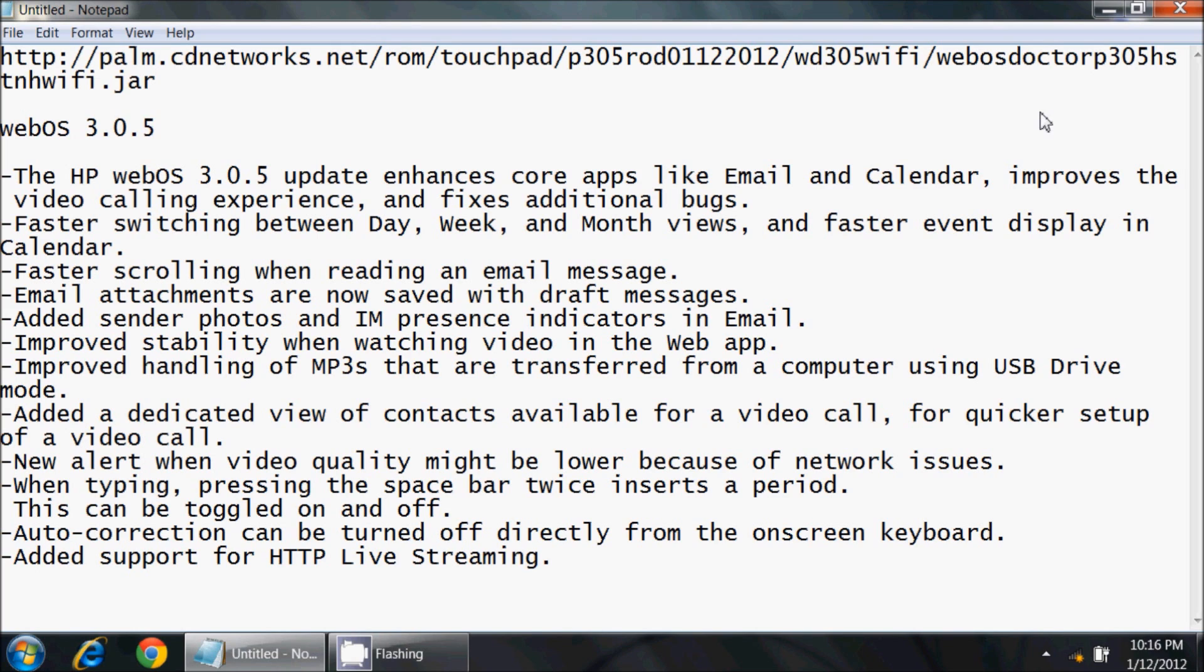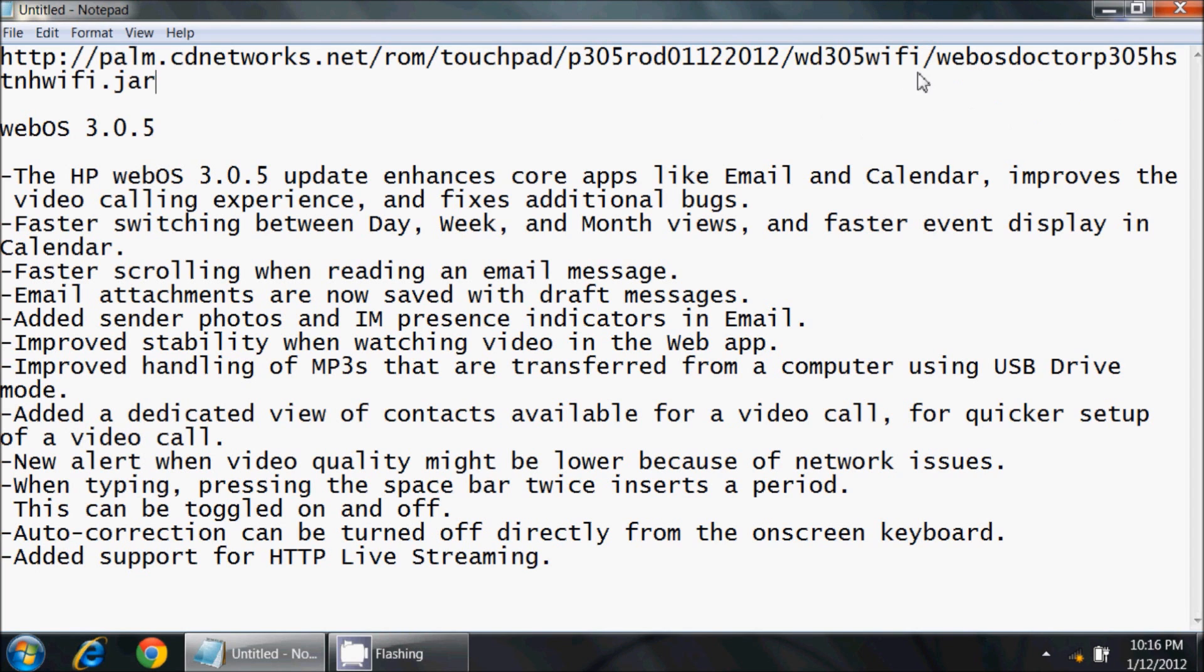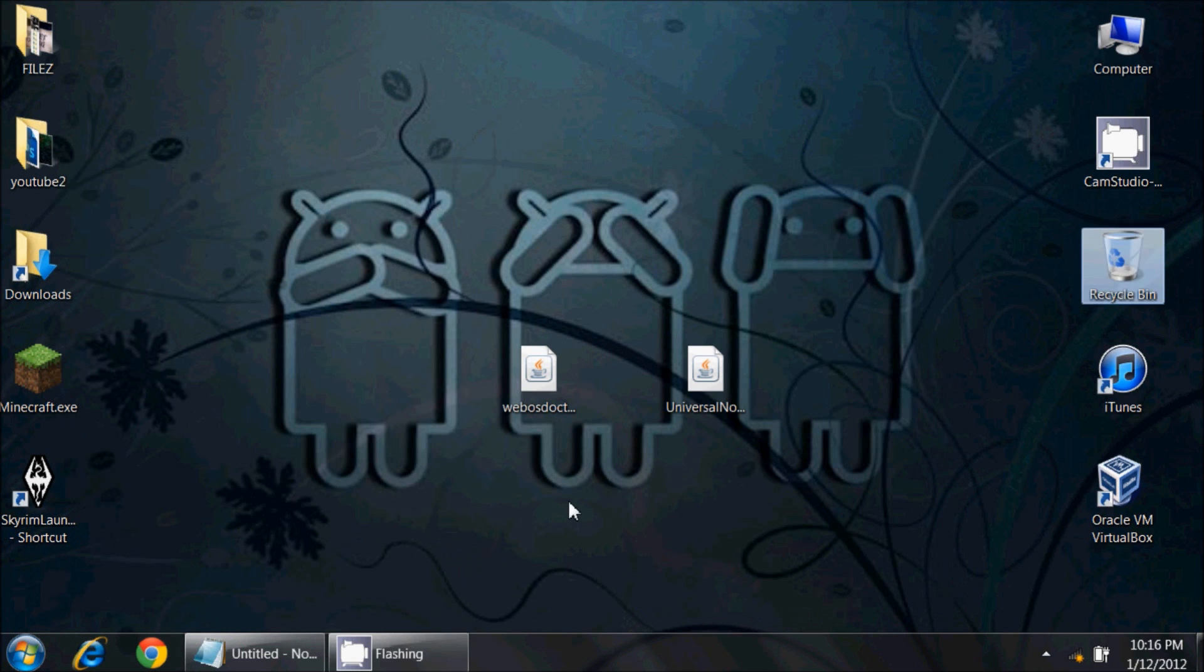I do have to stop right here and say if you, like the majority of people who have an HP TouchPad, have installed Android on your device, this is going to break your Android menu. The moboot which sits on the startup core of your device will no longer function. After you update your device to 3.0.5, you'll have to go back and reinstall moboot, and we'll show you how to do that later on.